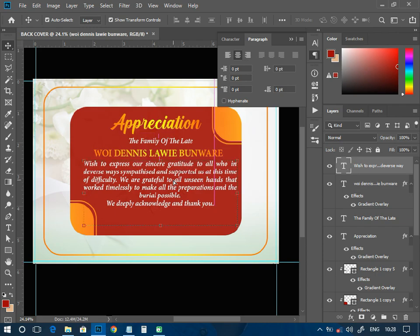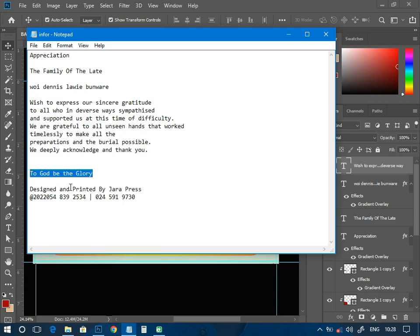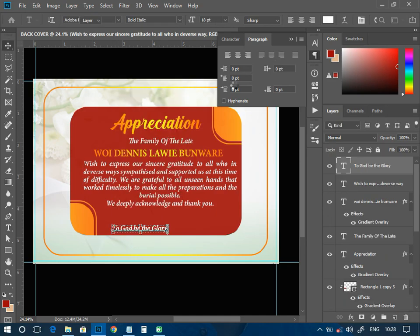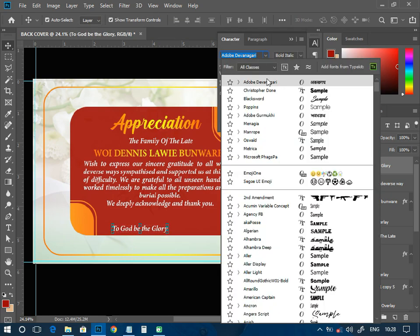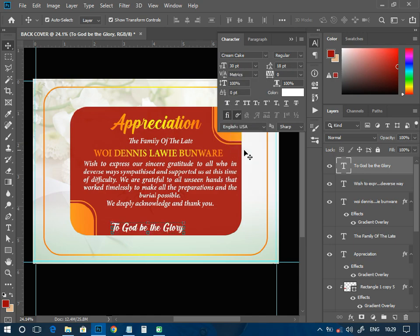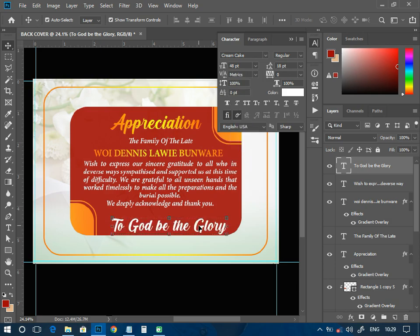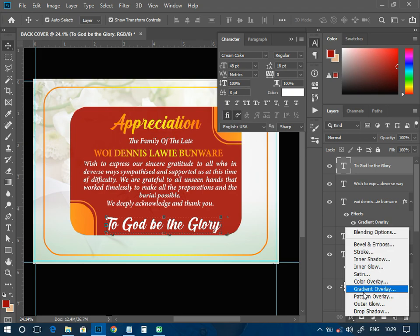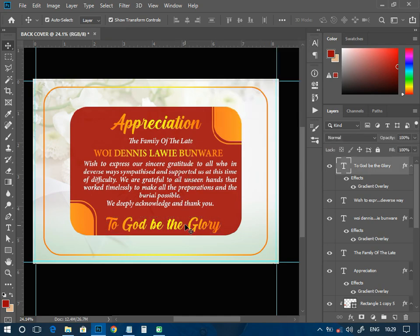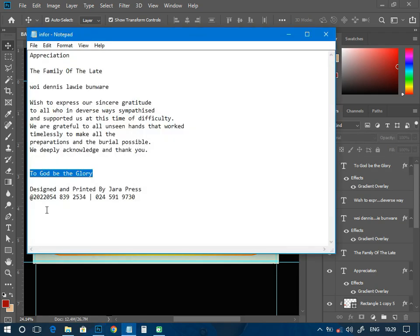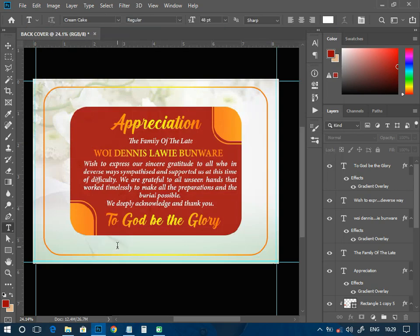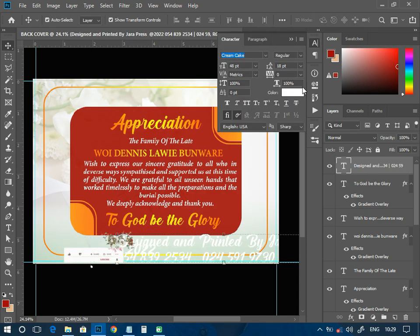I'll move this one to the top too, then head over and pick the 'To God Be the Glory' text, paste it somewhere here. I'm going to change the font to Cream Cake — Cream Cake will be okay for me — then increase the size a little bit. I'll add a gradient map using the same gradient as before, and I can have it just like that.